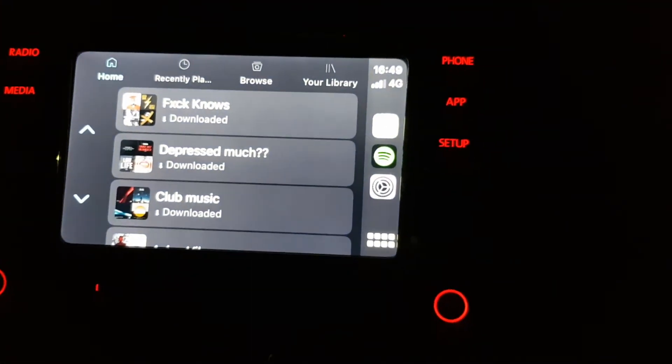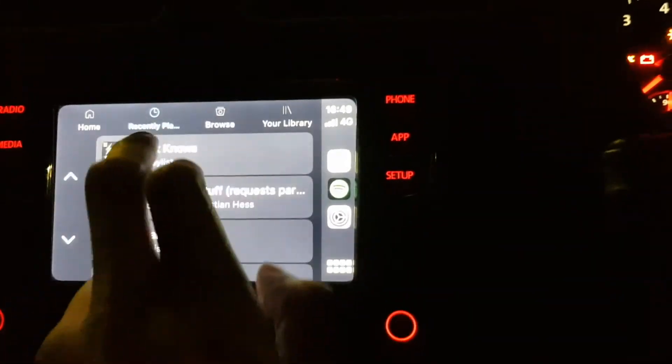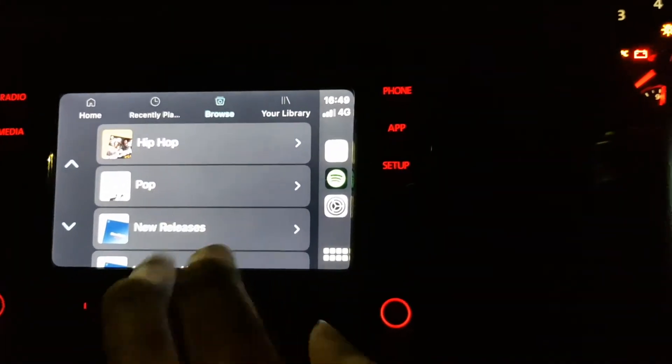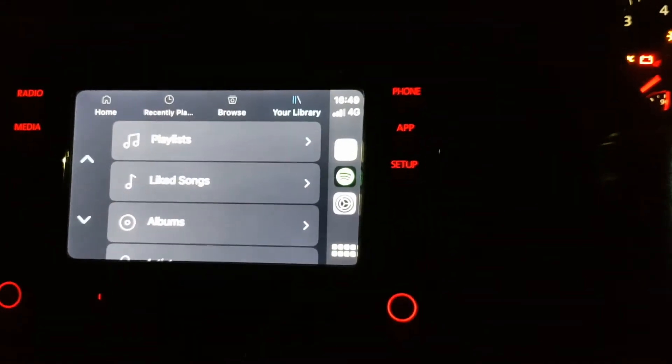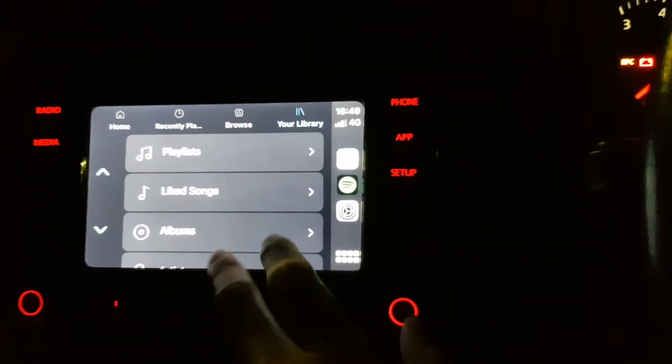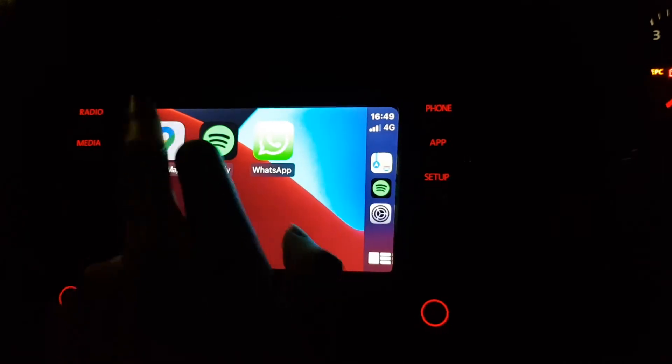With Spotify, all your music is on there. You have your downloaded music — whatever you've downloaded. You've got recently played, you can browse all the stuff, you've got your library, your playlists, everything.